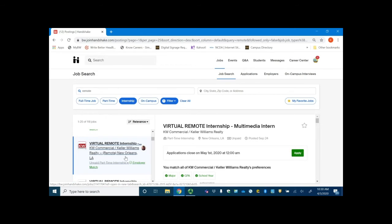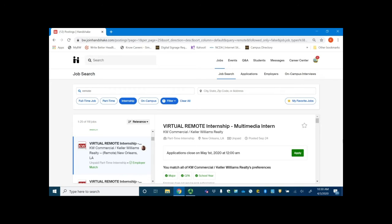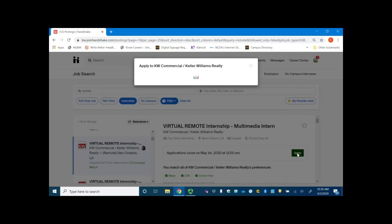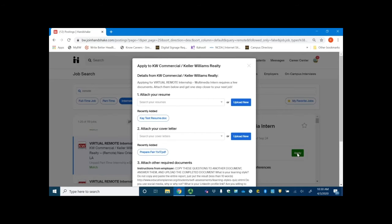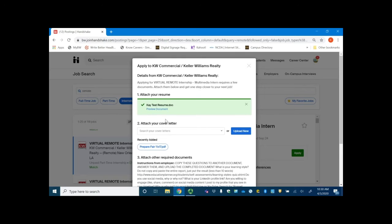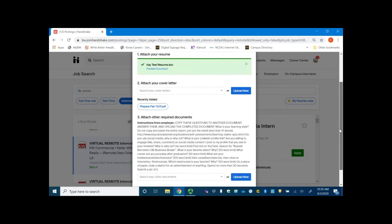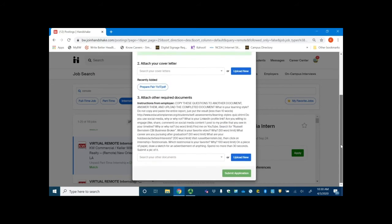The nice part about some of these positions is that you can actually apply directly on Handshake if you have your resume uploaded. So remember I said that uploading your resume can be helpful in filling out your profile, but it also helps you in directly applying for positions. If I hit apply on this particular position, notice that my already uploaded resume is here. I just have to click on it. If I had a cover letter uploaded, I could just click on that and then any other required documents for that specific employer to upload. And once that's all done, you can submit your application.